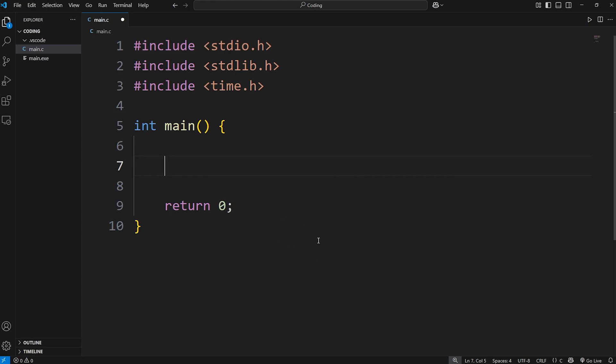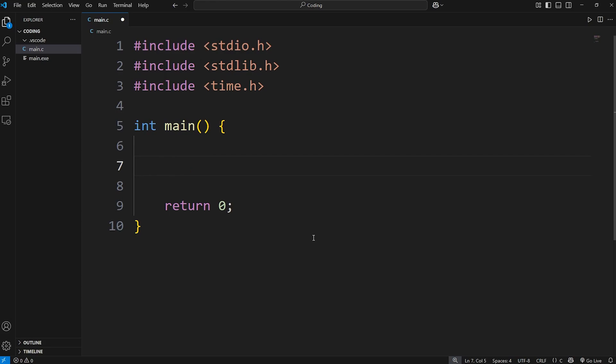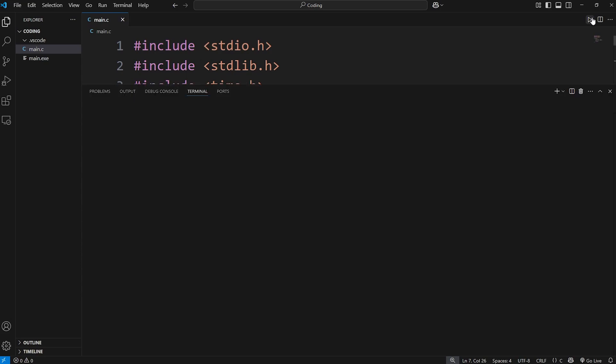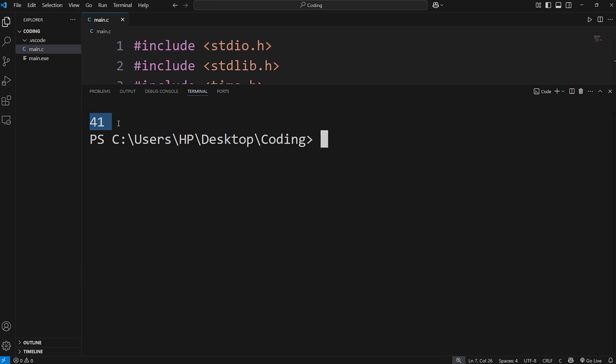One of the steps to creating a random number is to call the random function, rand for short. However, if I were to output this, we're going to have one issue. The result is always going to be the same. We'll call the rand function, and then display whatever the integer is. Every time I run this program, I'm getting the number 41 every single time I run it.